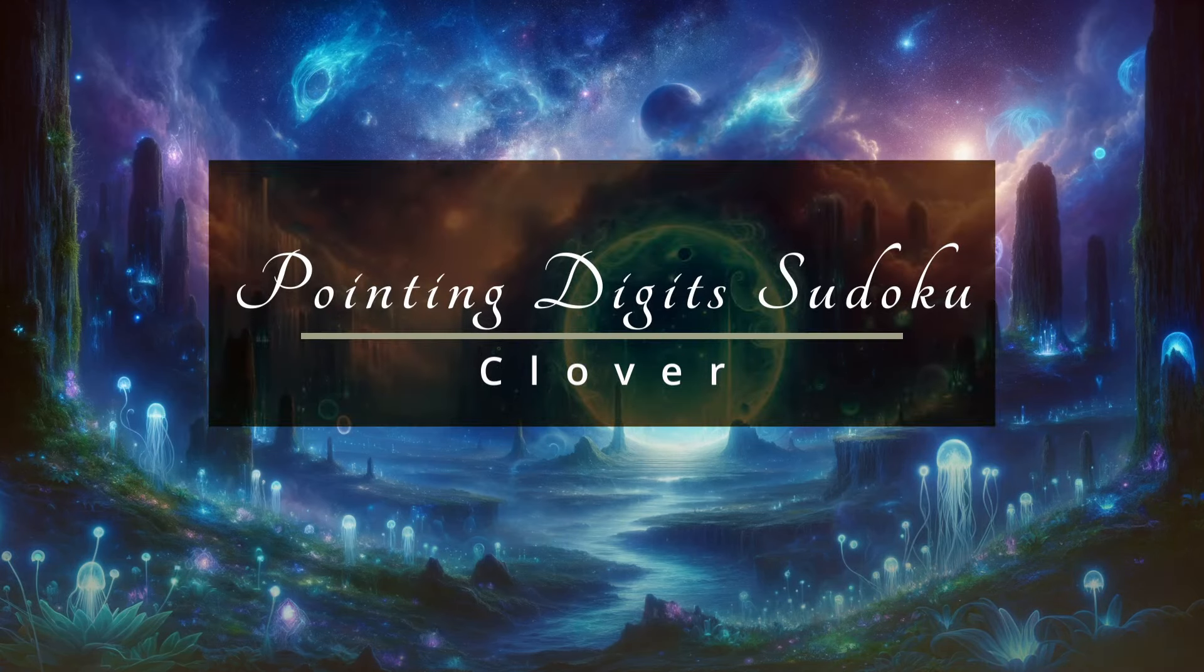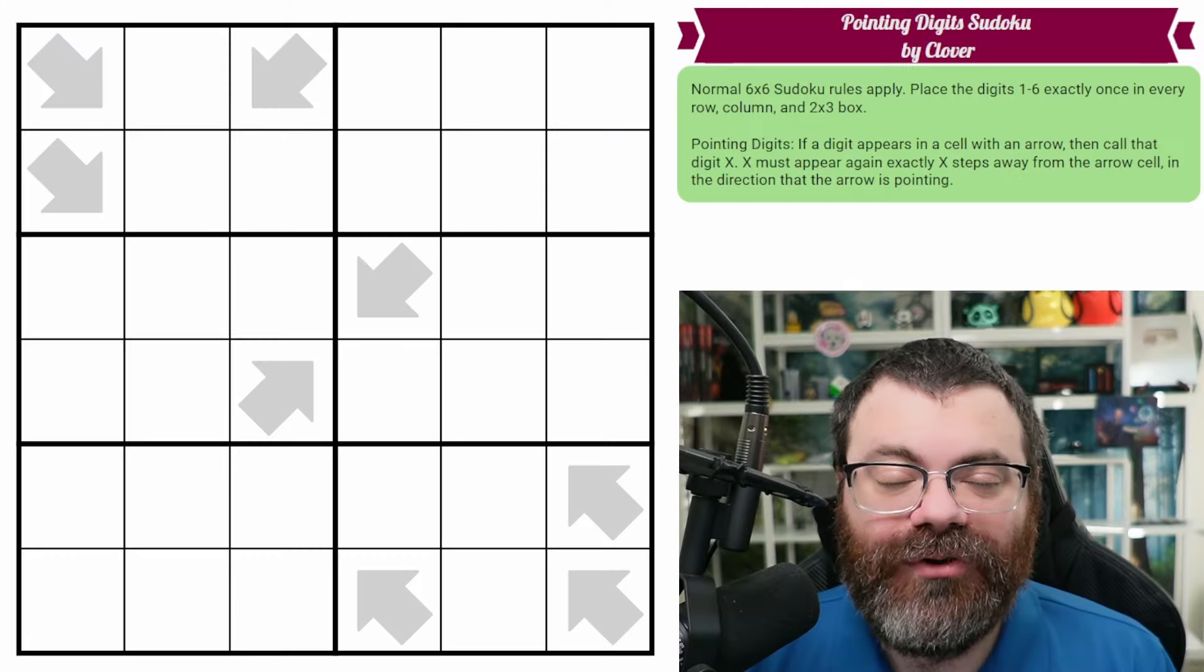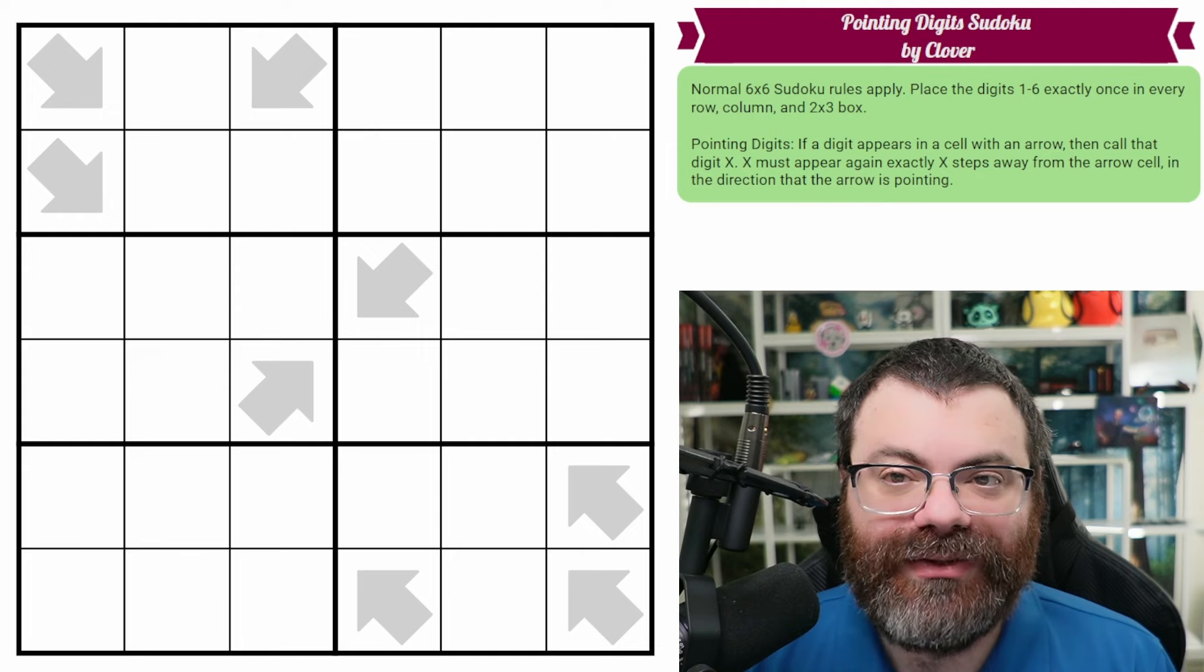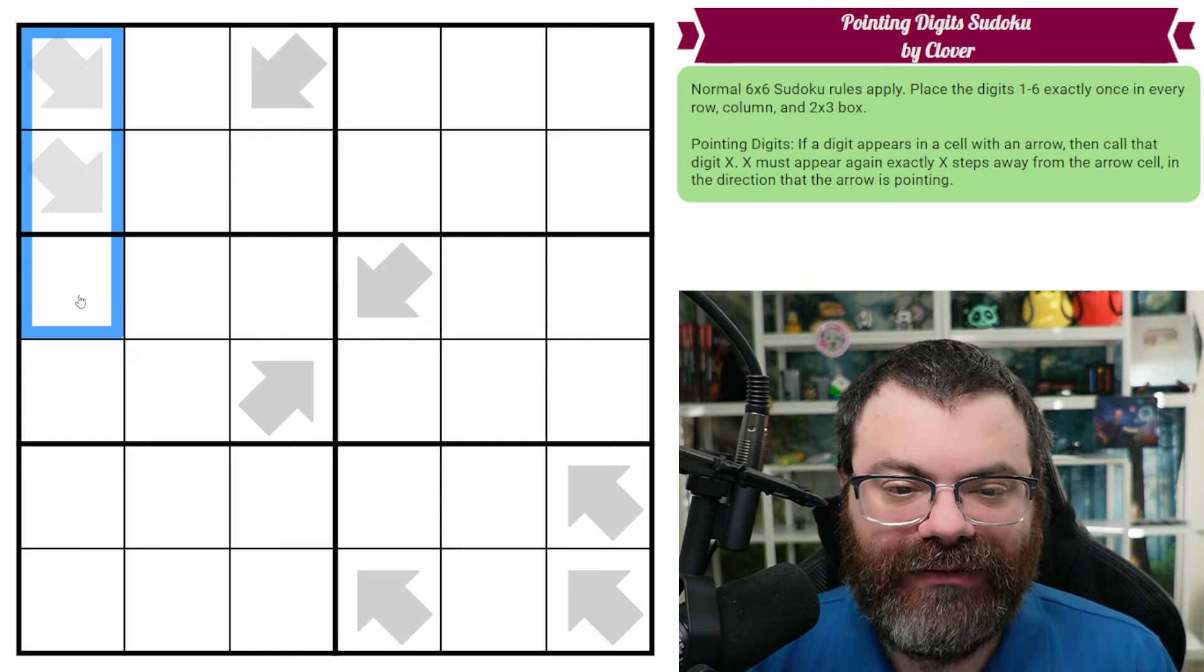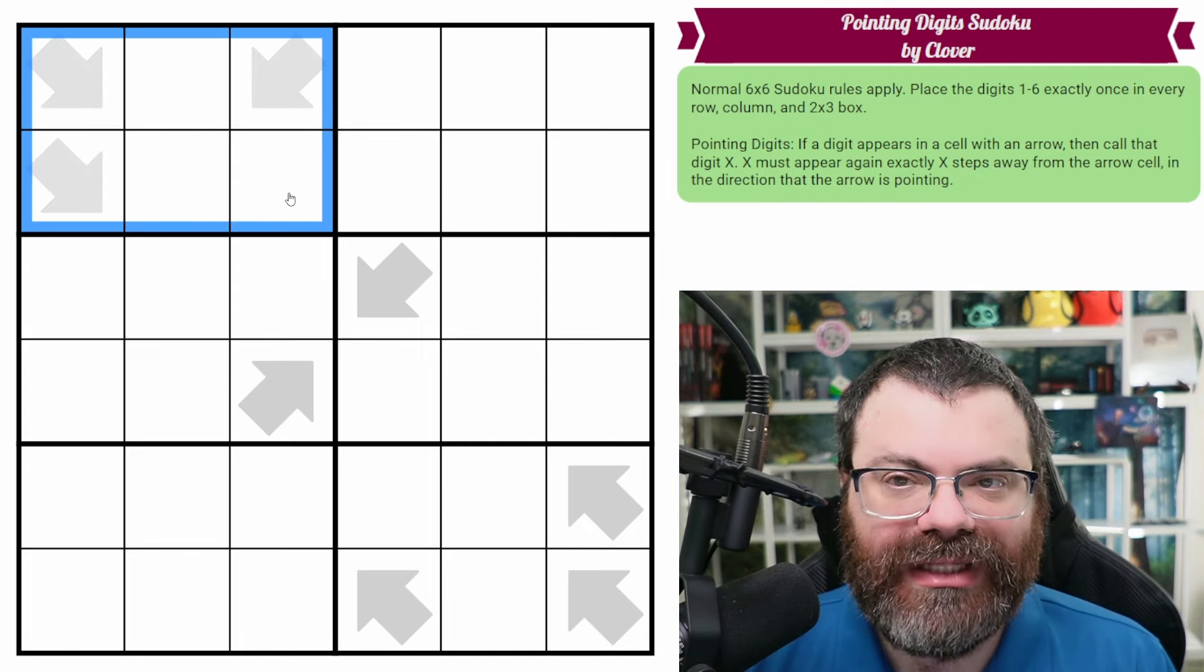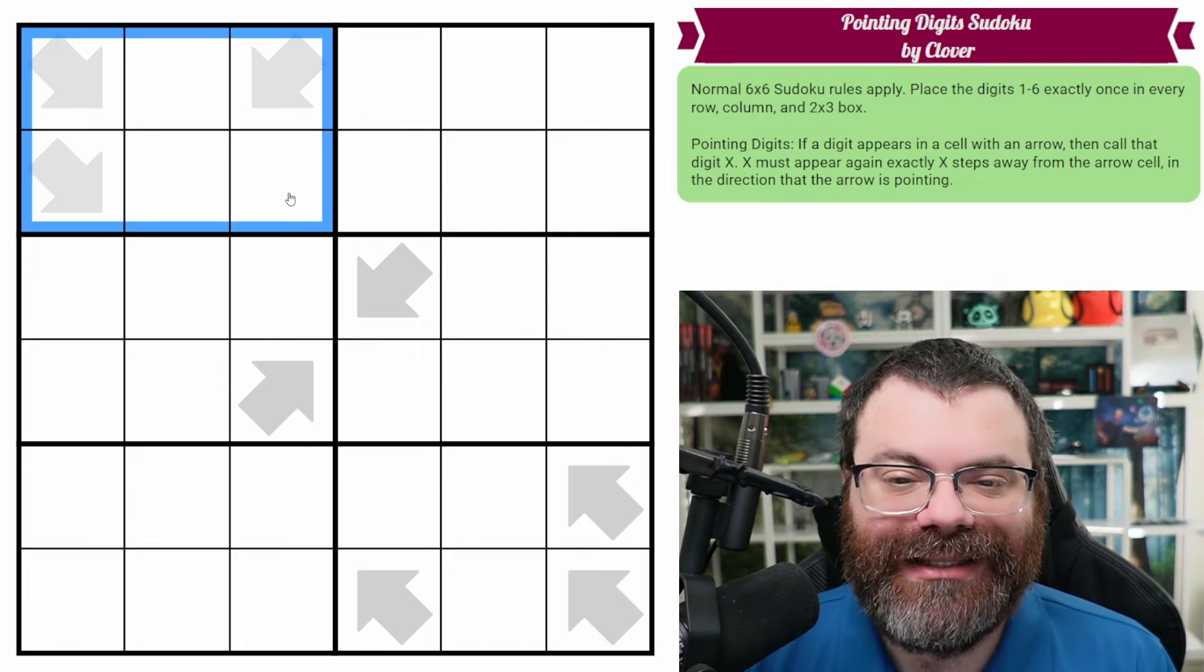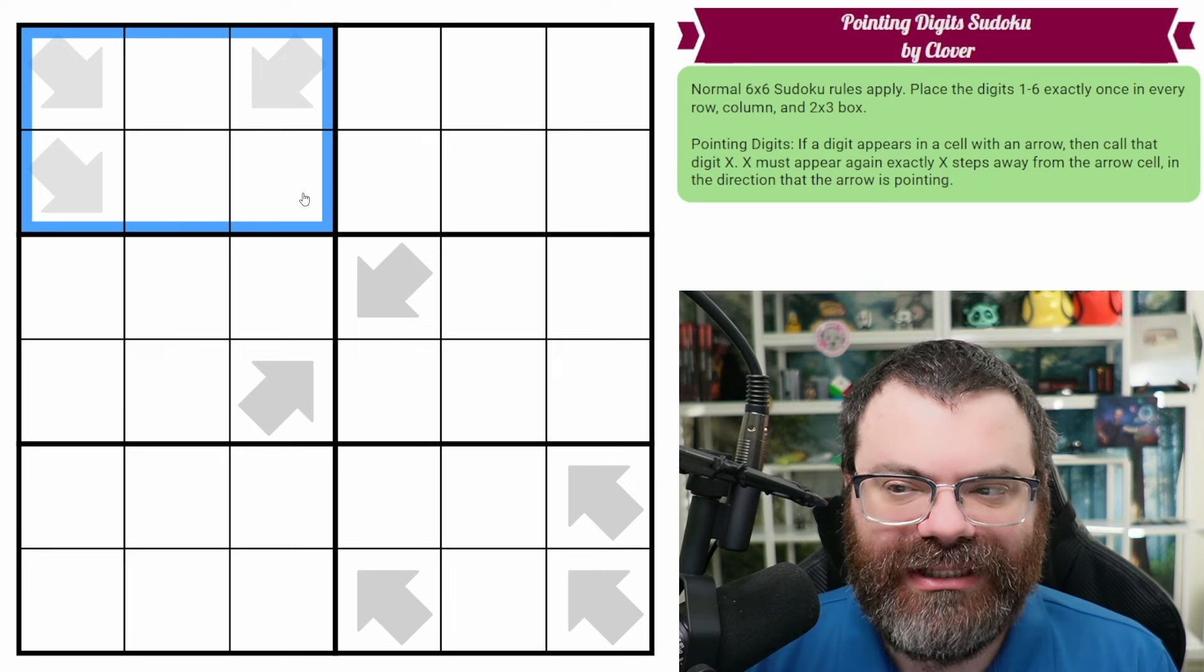Hello, let's continue our Sudoku adventure with Pointing Digits Sudoku by Clover. So we have normal 6x6 Sudoku rules. That means in every row, every column, and every 2x3 box, we are placing the digits 1 to 6 exactly once each.